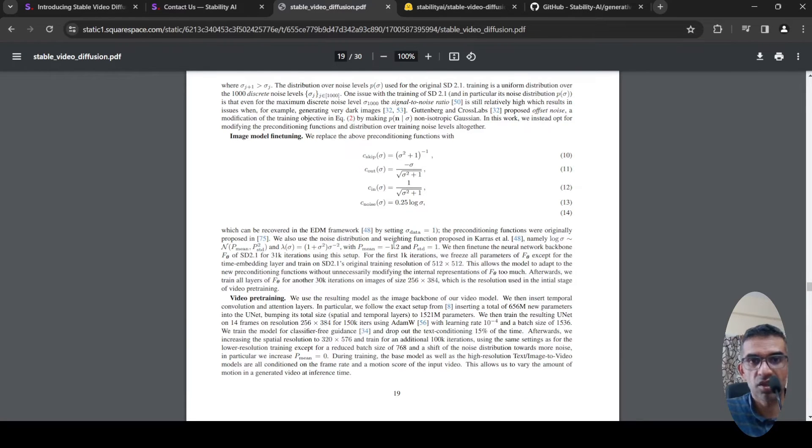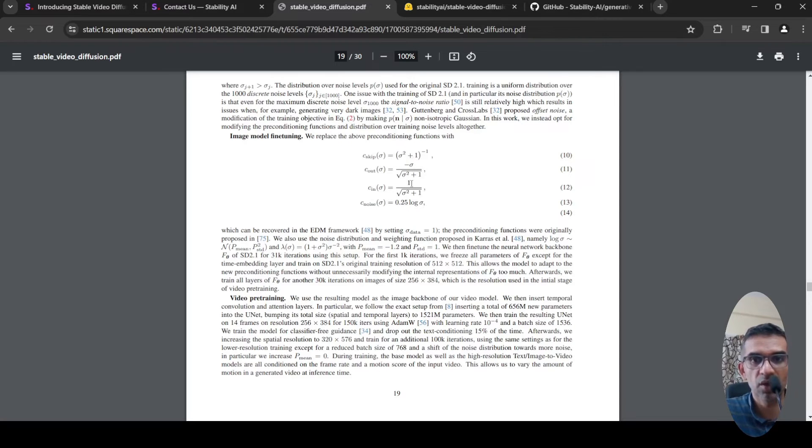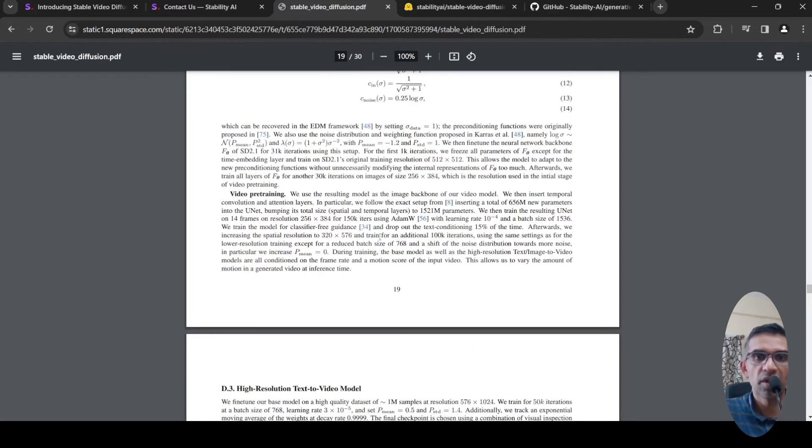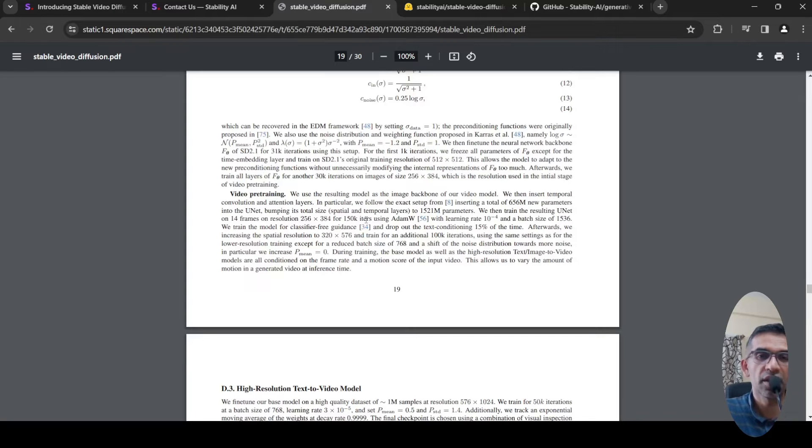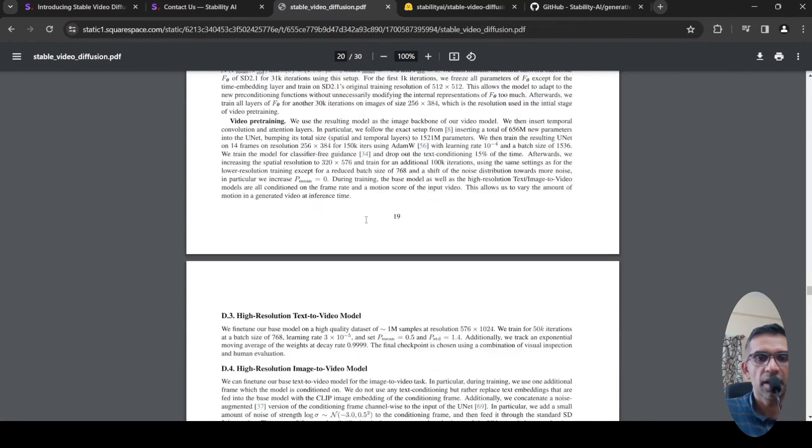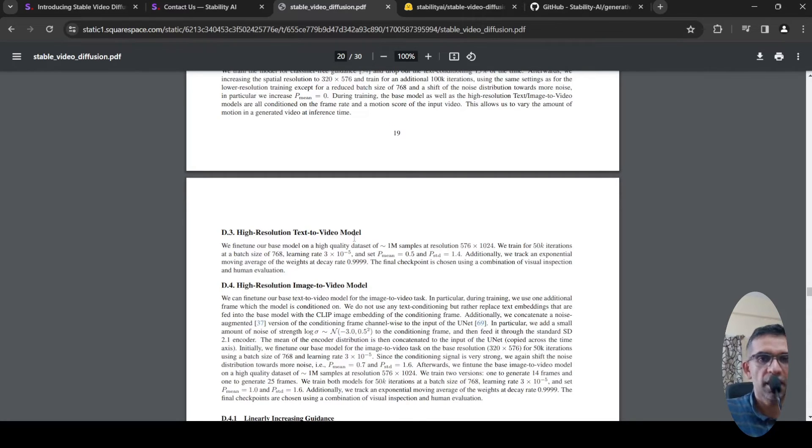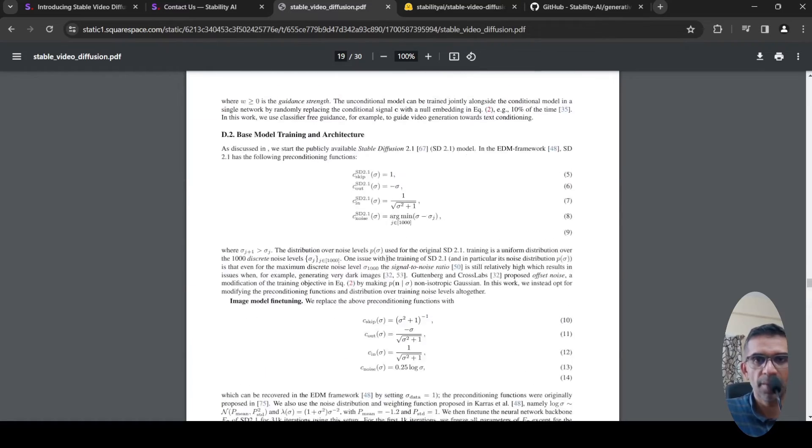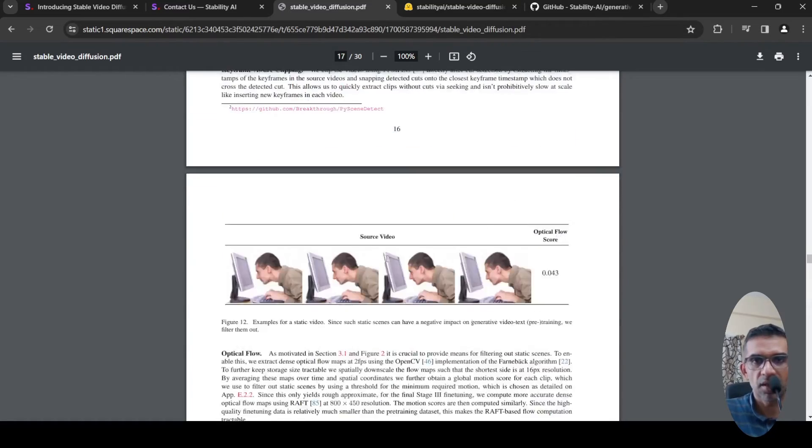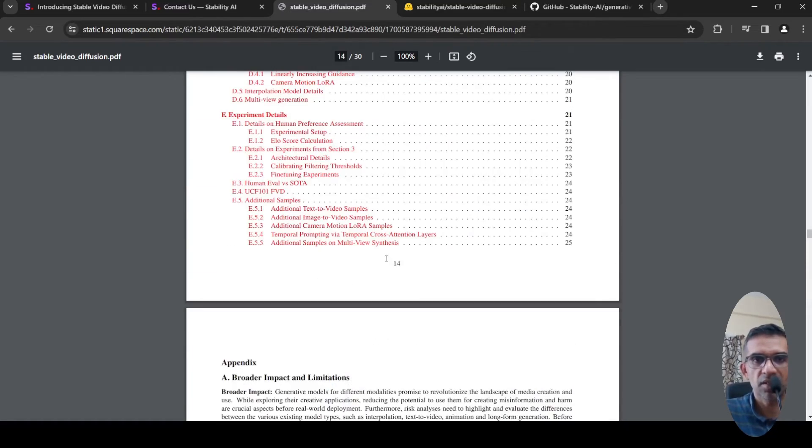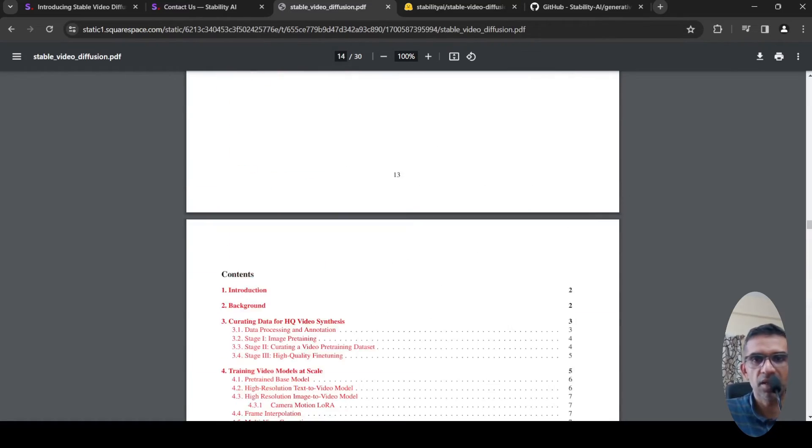They have versions of this: one is a text-to-video model and the other one is an image-to-video model. Further details are present over here. Another interesting thing is that they created a huge dataset for training these models. Here are some details of that.